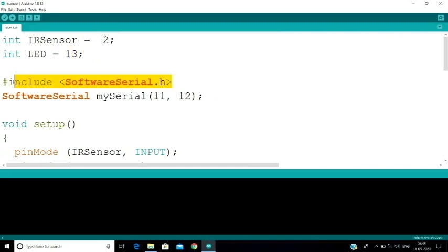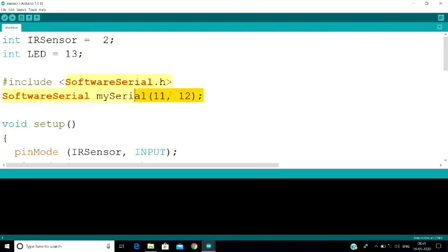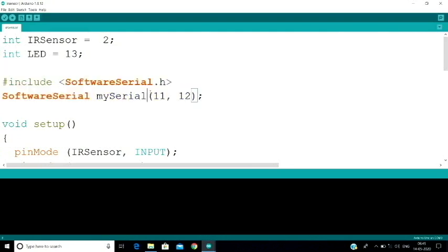We use the software serial for GSM communication. For software serial, we use TX and RX in reverse — RX becomes TX and TX becomes RX. We use pins 11 and 12: pin 11 is TX and pin 12 is RX.